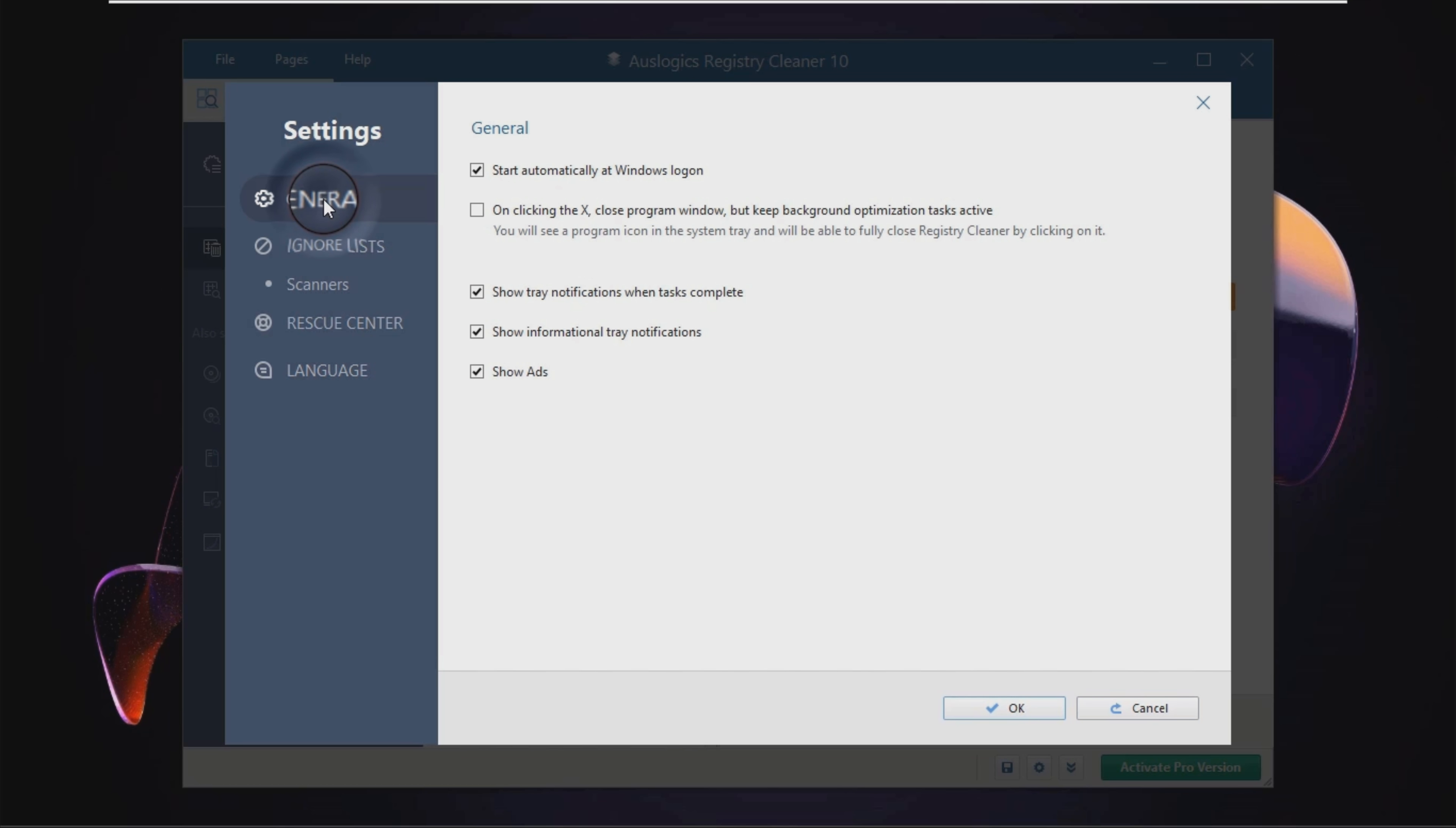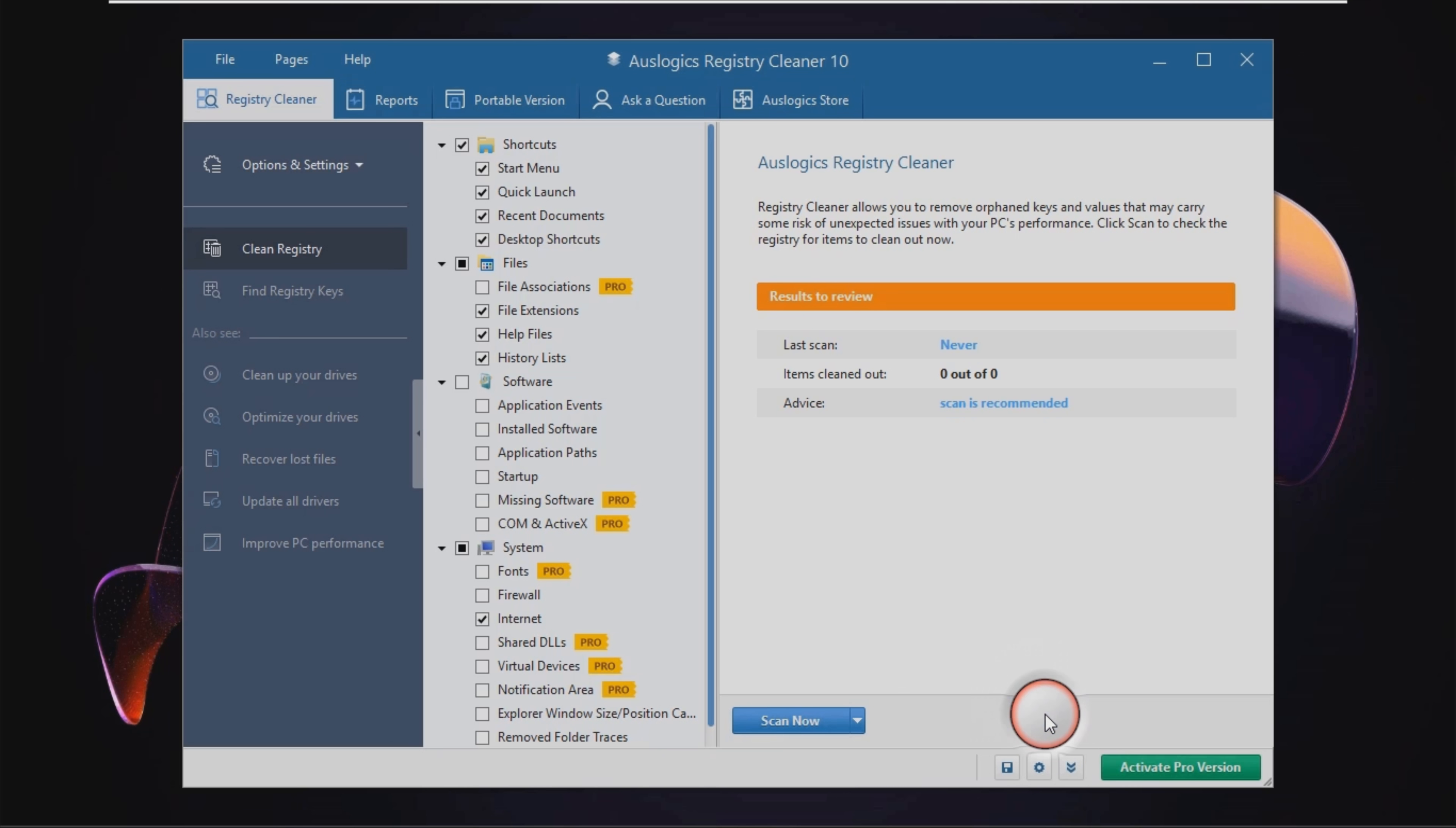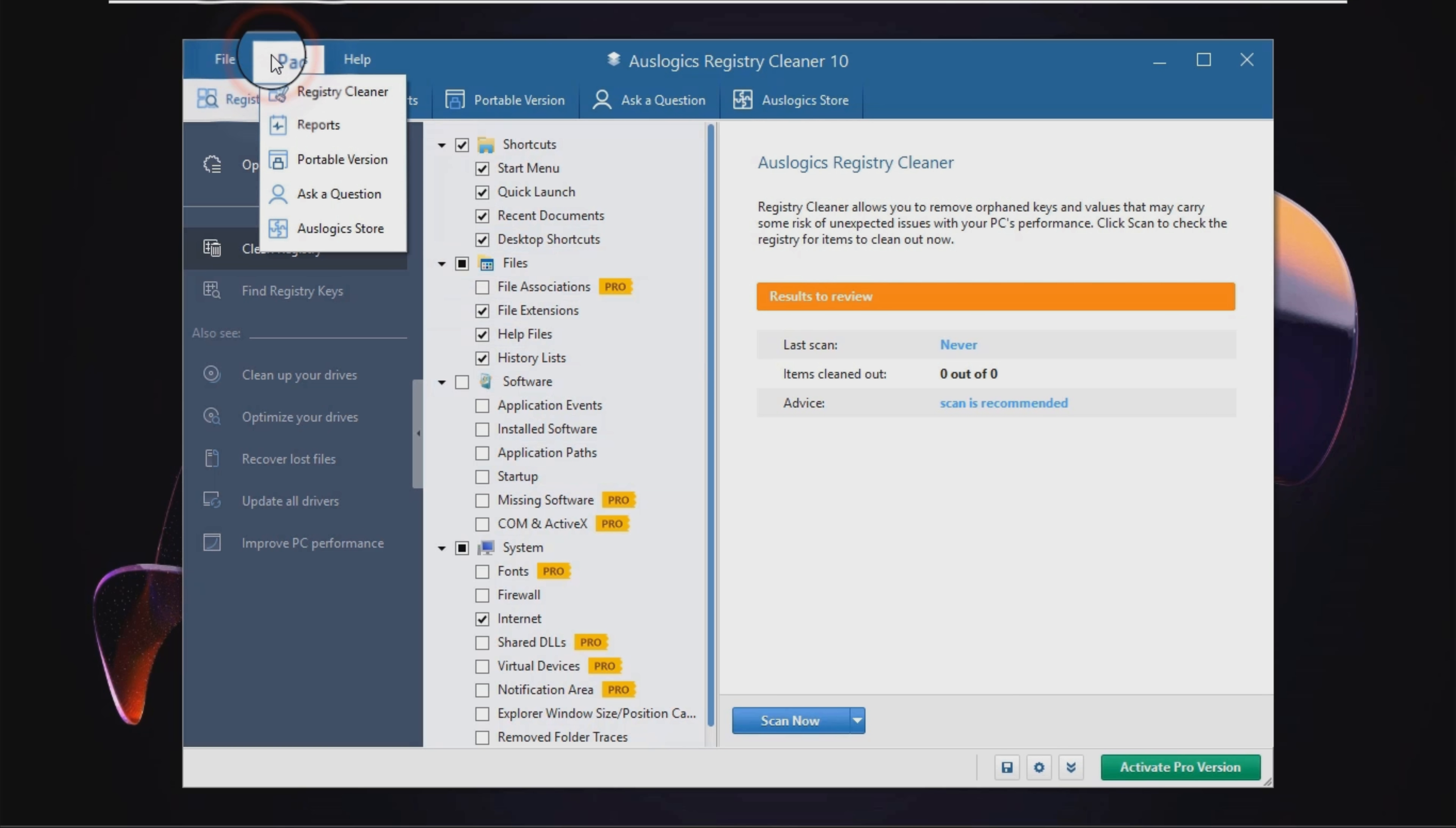Extensive help contents are provided and thus, all types of users, including those less experienced, can find their way around it without encountering any issues.